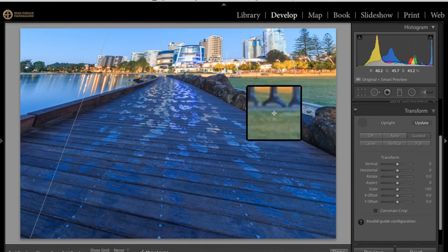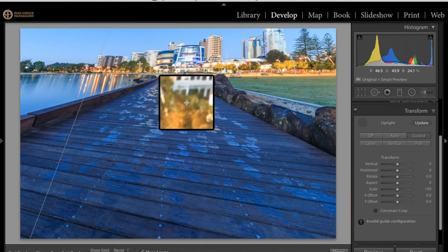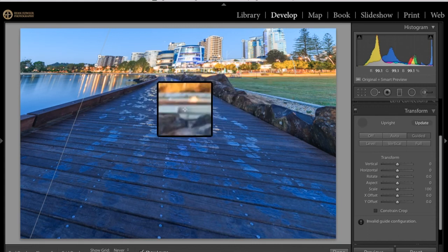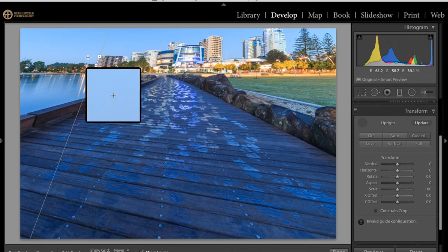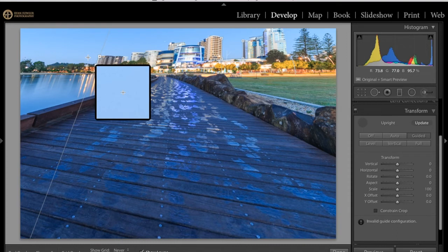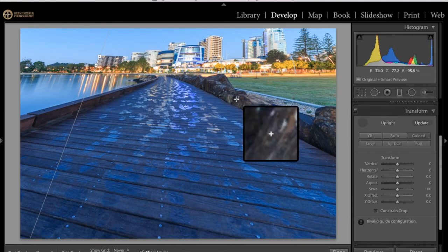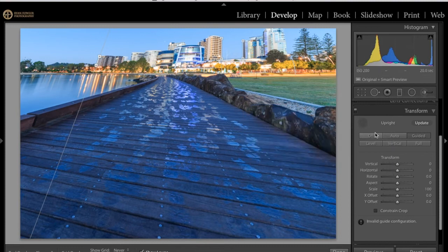I would just go and change that or there's some manual options here if you want to adjust specific parts of the image so you can move it around using all of these manual controls. I will reset these back to zero just by double clicking. The guided feature is good for a lot of straight lines. I'm only using this one image as an example but it's a matter of playing around with it and finding exactly which one works for your shot.